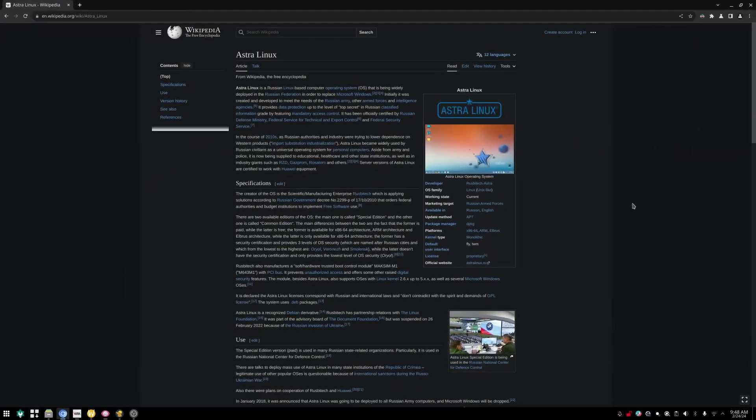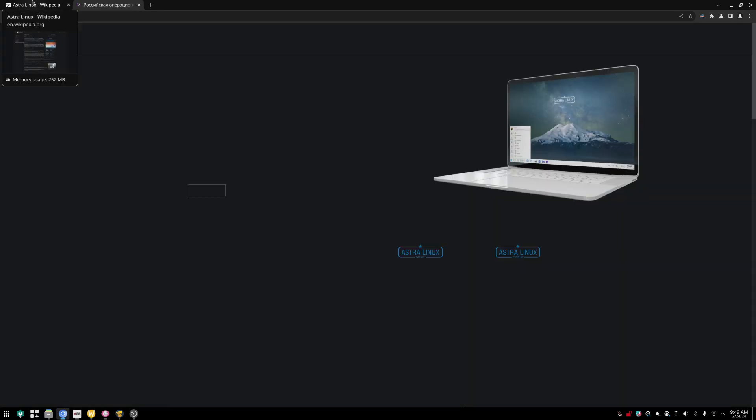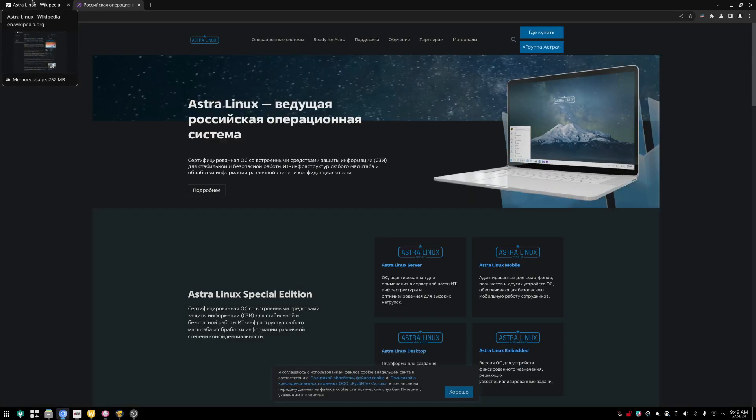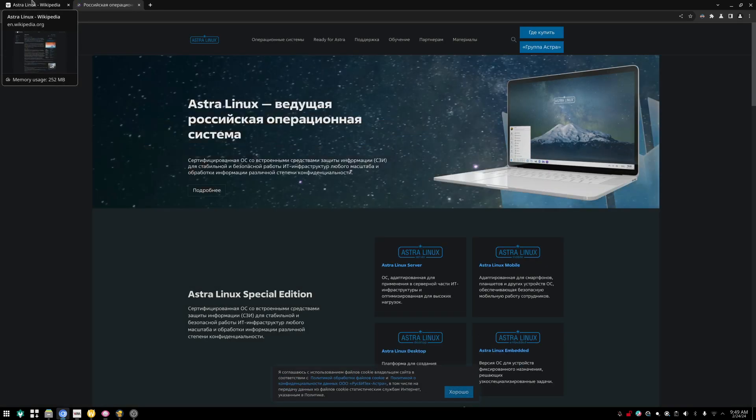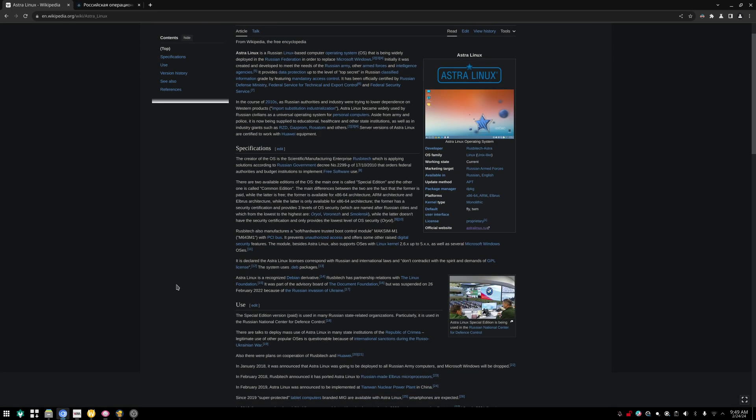Today we're going to look at something a bit different - Astra Linux, which is a Russian Linux-based computer operating system. What makes this one pretty different is that it is used and certified for the Russian defense ministry and government. It uses the Debian package manager and is a derivative of Debian.